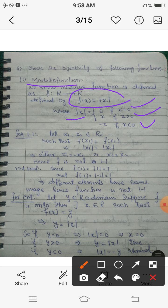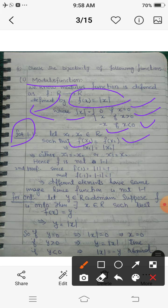For one-one: let x₁, x₂ belong to R — elements from the domain — such that their images are the same, that is f(x₁) = f(x₂). Since f(x) = |x|, f(x₁) = |x₁| and f(x₂) = |x₂|. Now |x₁| = |x₂| gives us either x₁ = x₂ when both are positive, or x₁ = -x₂ when one is negative, because in both cases |x₁| = |x₂|.